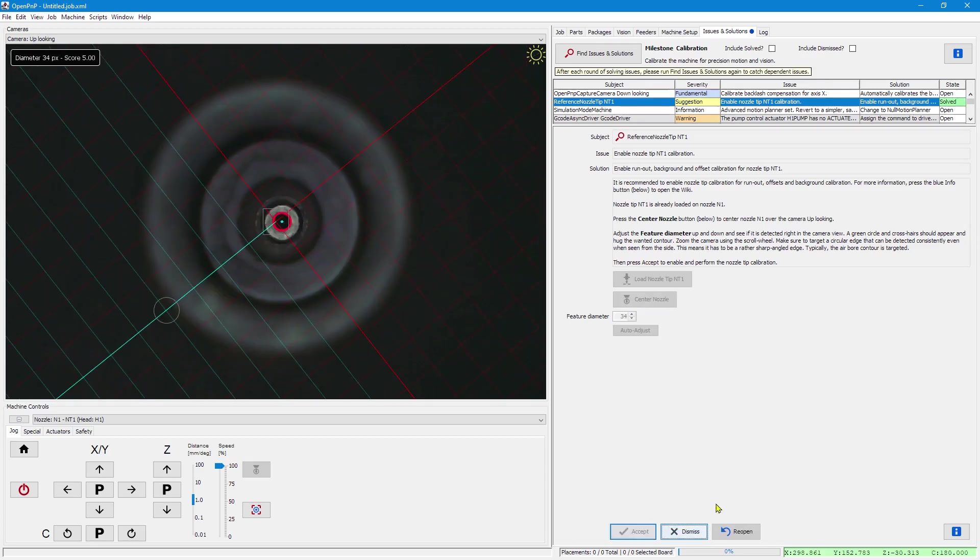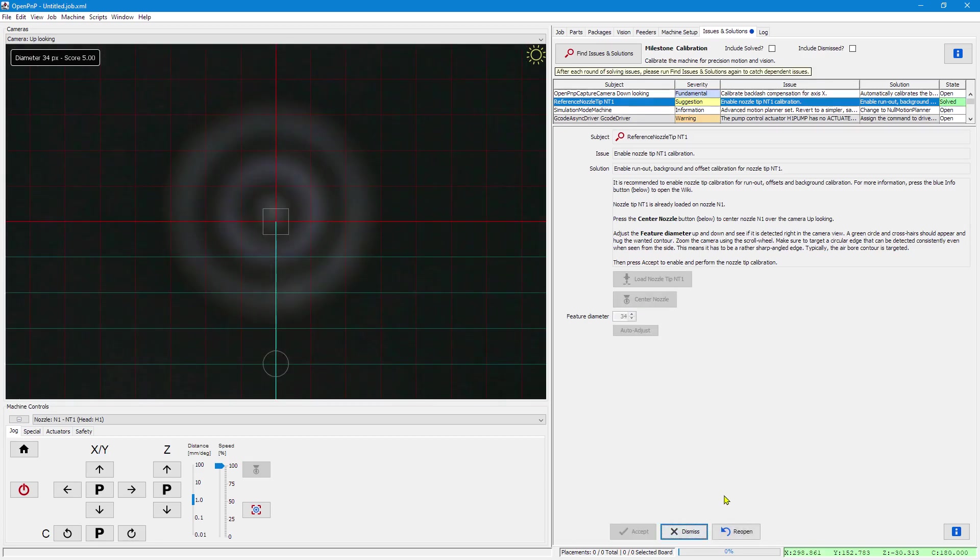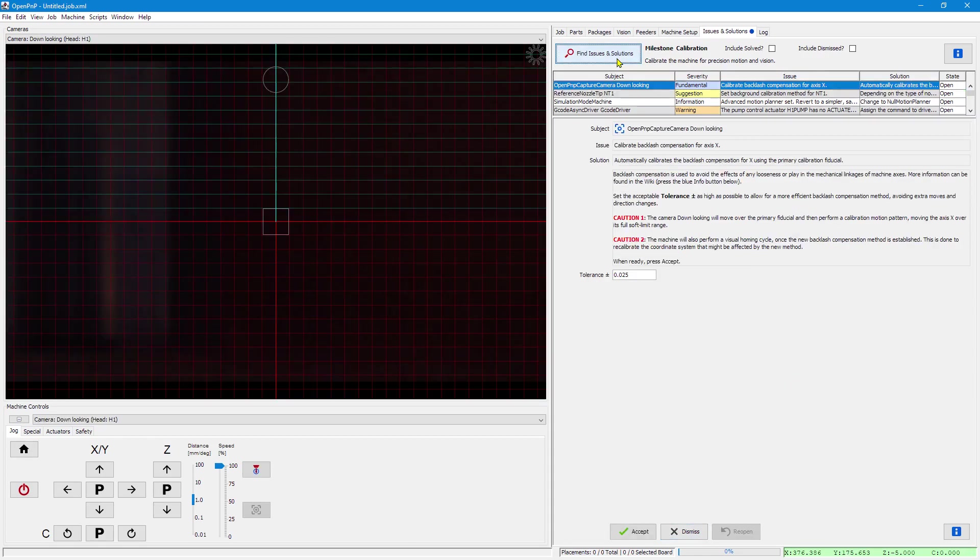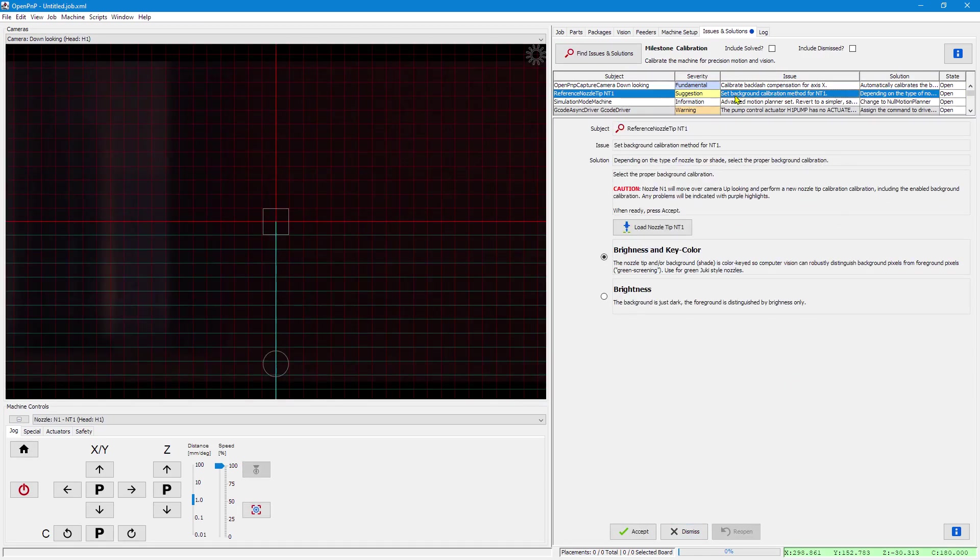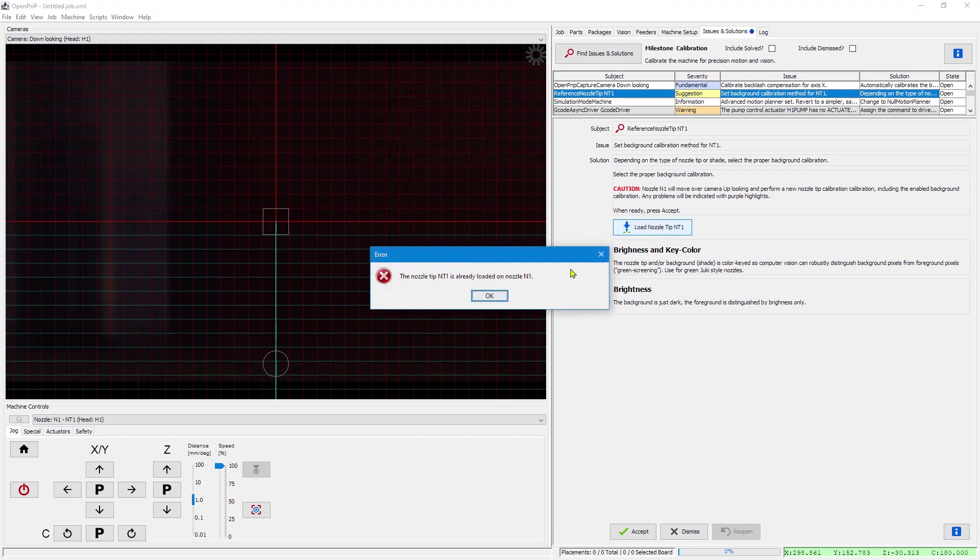The calibration is done. And we have set it up. This will be proposed for every nozzle tip in your system as soon as you create it.